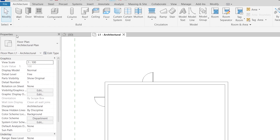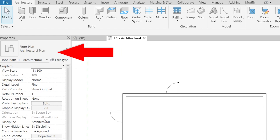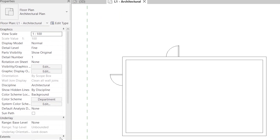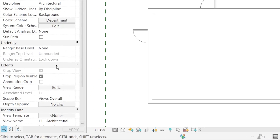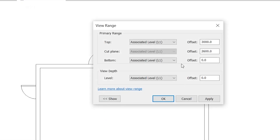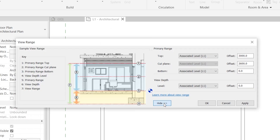Make sure the Properties panel is showing the floor plan properties, then scroll down to the Extents section and find View Range. Click Edit. Under View Range you can see there is a top level, a cut plane, and a bottom plane. Click Show to see where the cut plane is — that's what number two represents. The cut plane offset is currently set to 2600 millimeters.